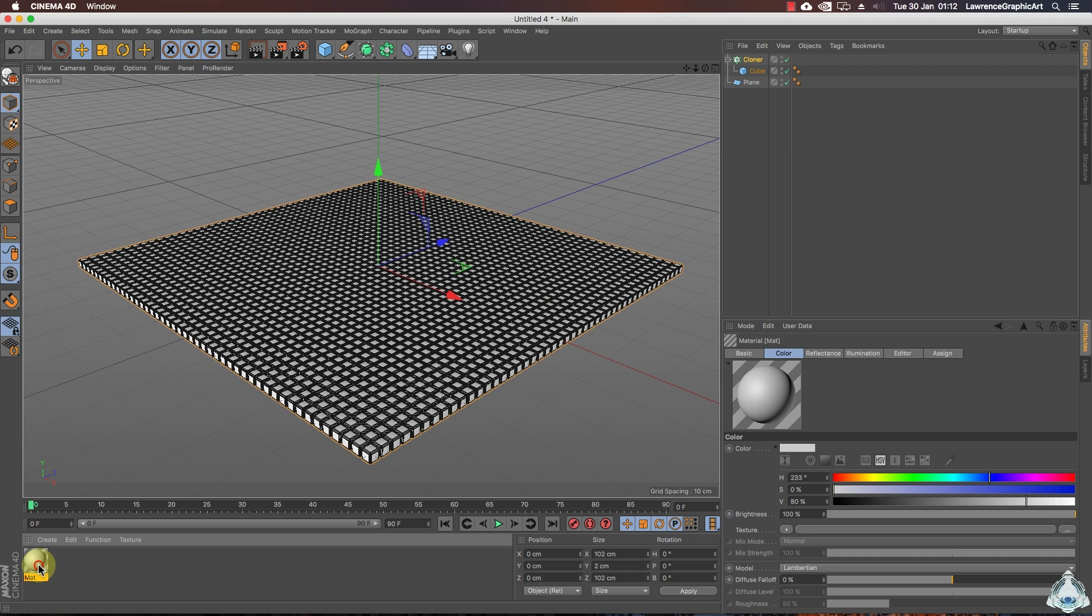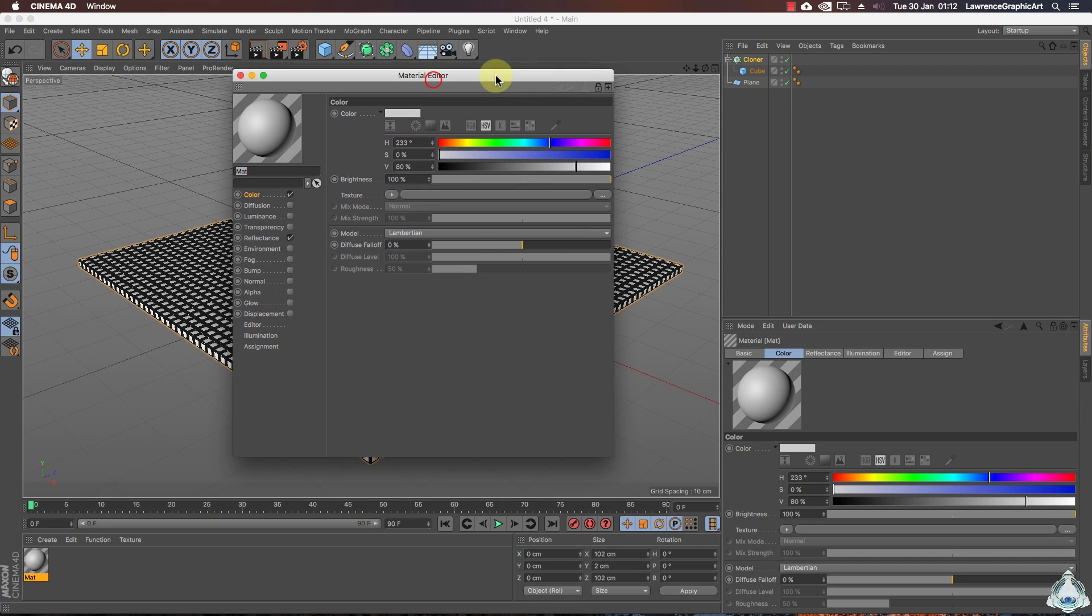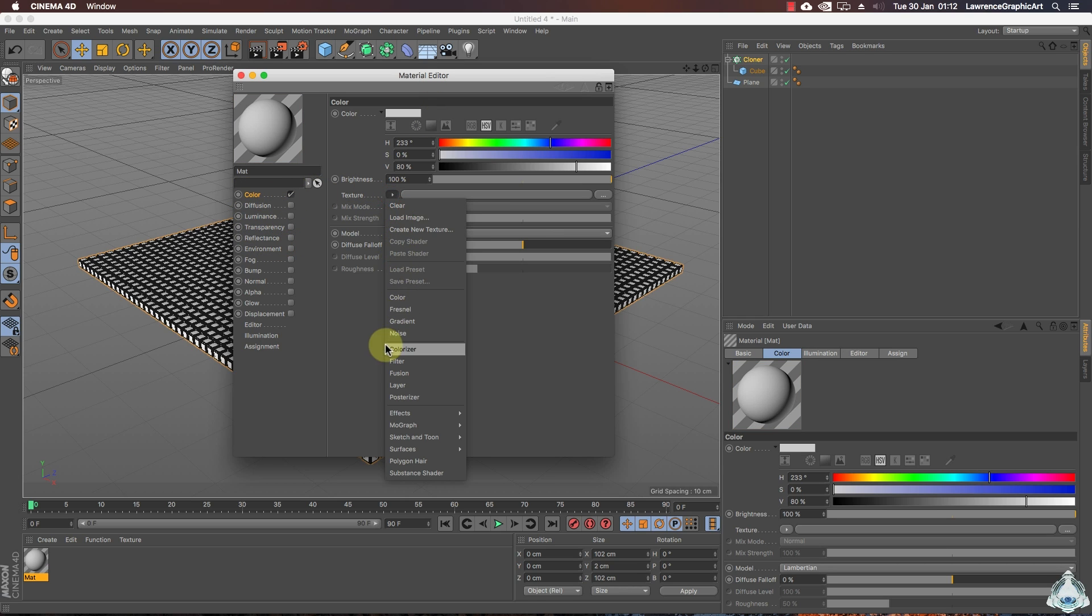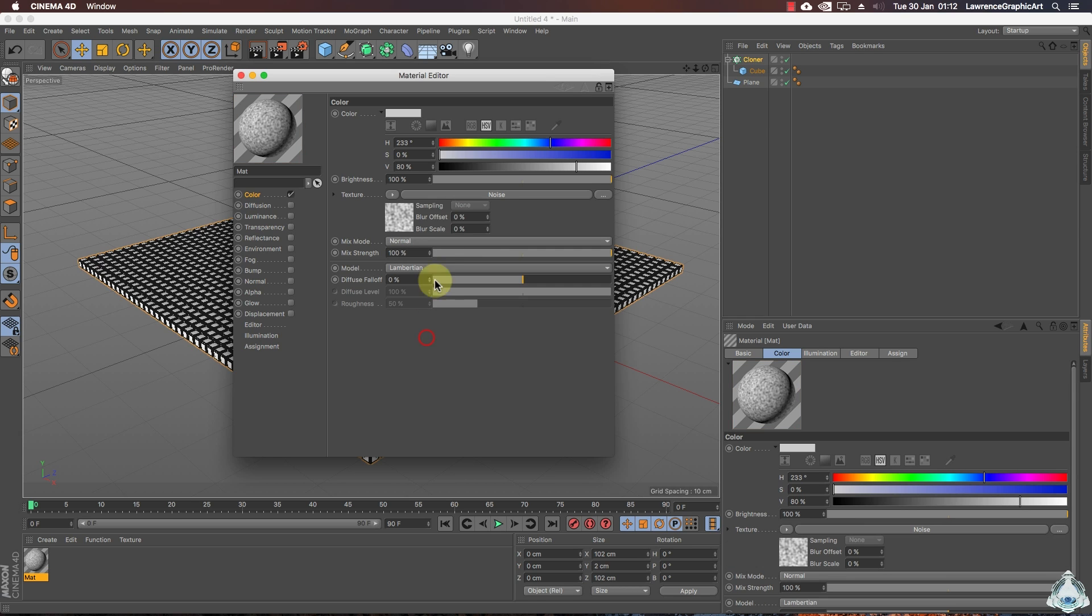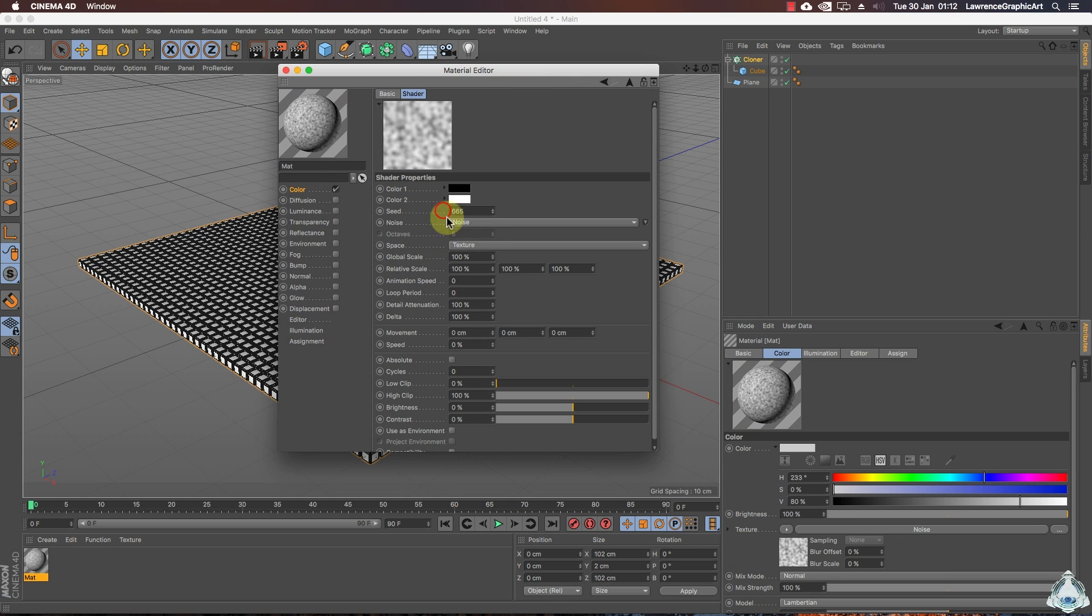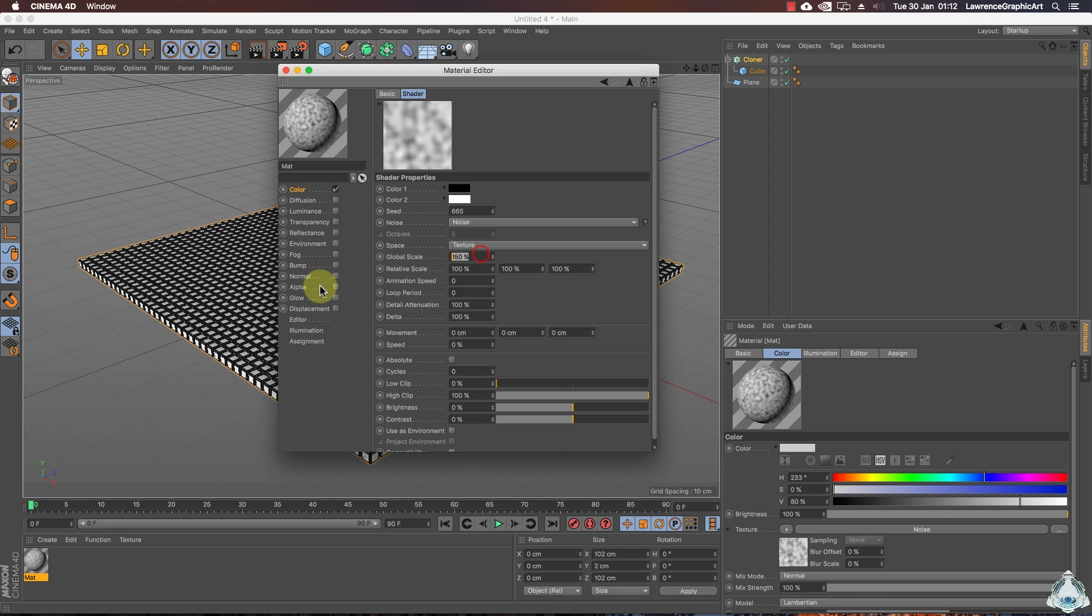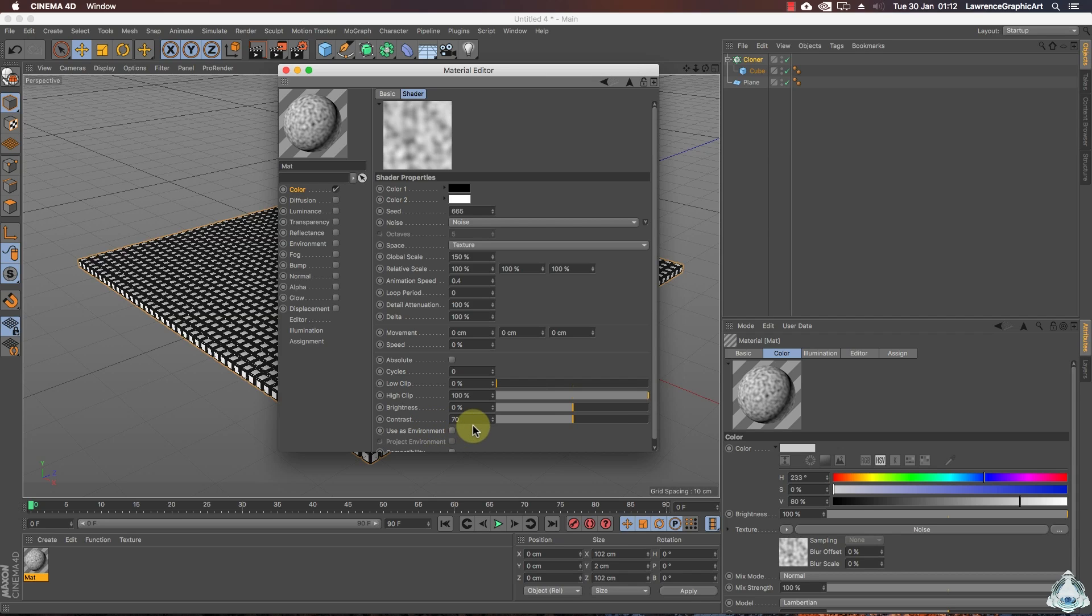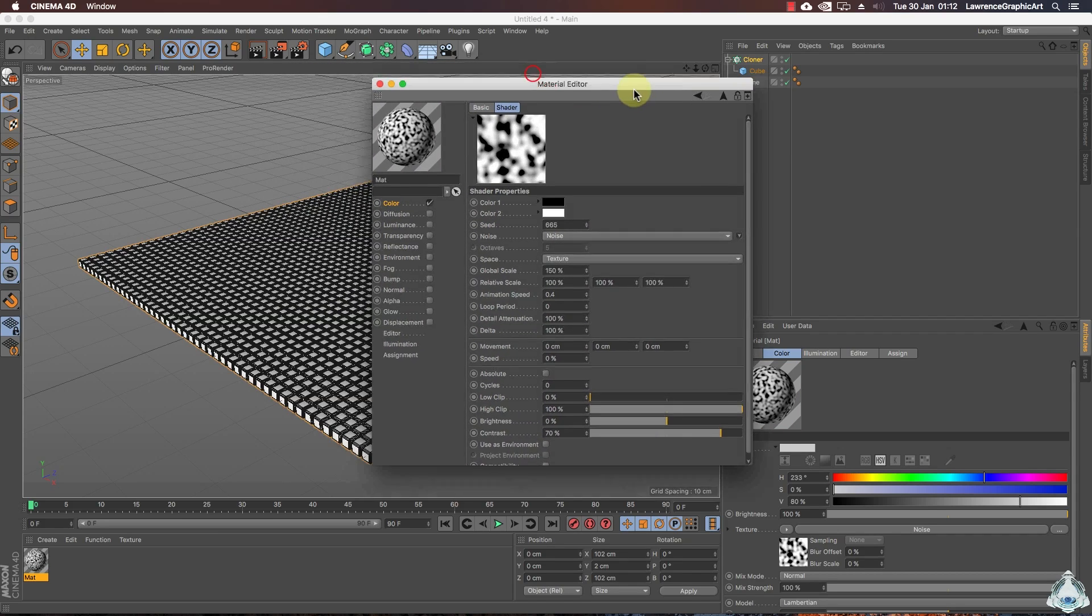Now double click and let's create a new material. I'll check reflection, select color, let's go to the texture and select noise. Click on the noise and now I will show you how the shader effector works using the noise tool. In this case I will choose global scale like 170% and now we can increase the emission speed like 0.4 and then increase the contrast like 70%.